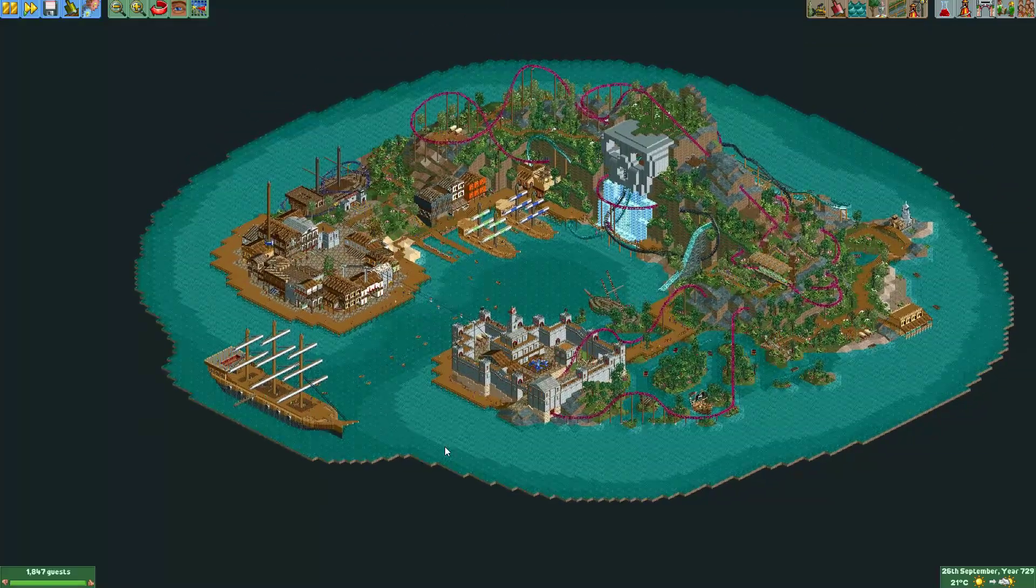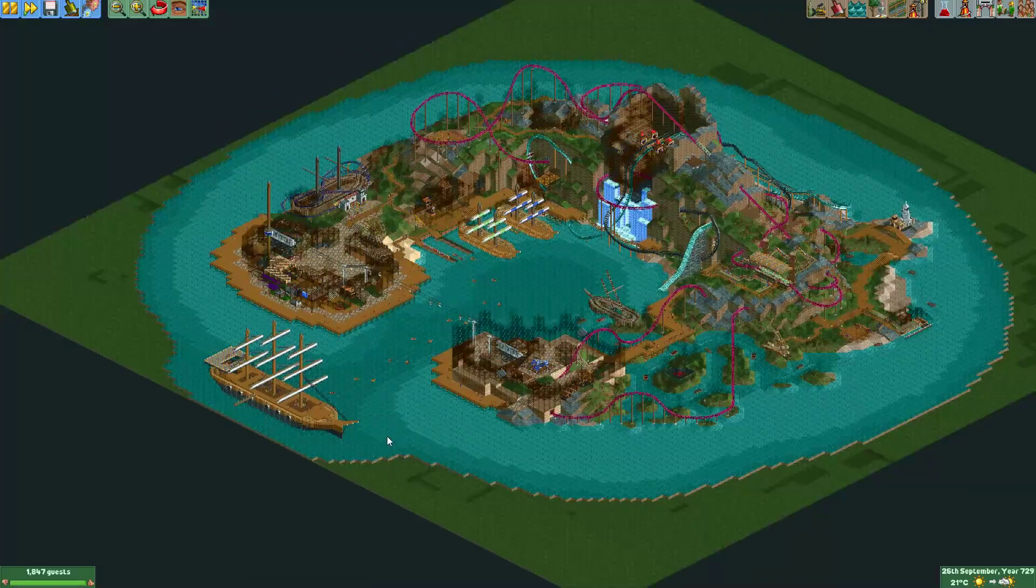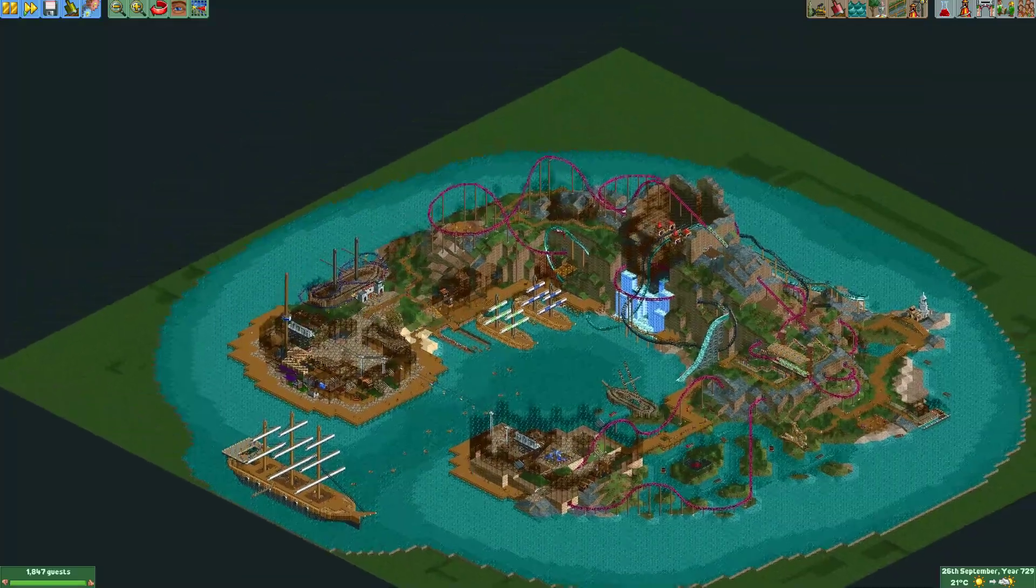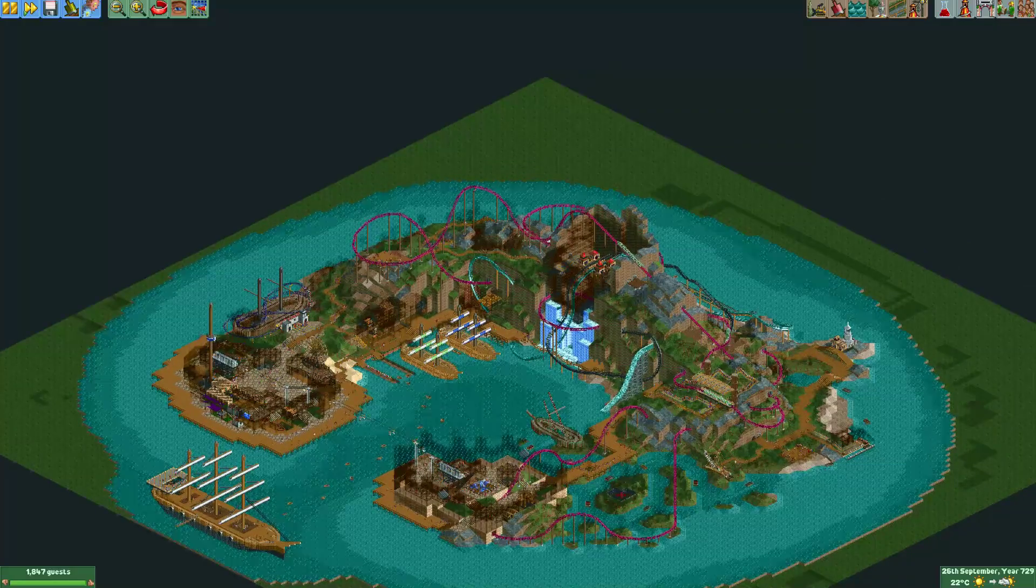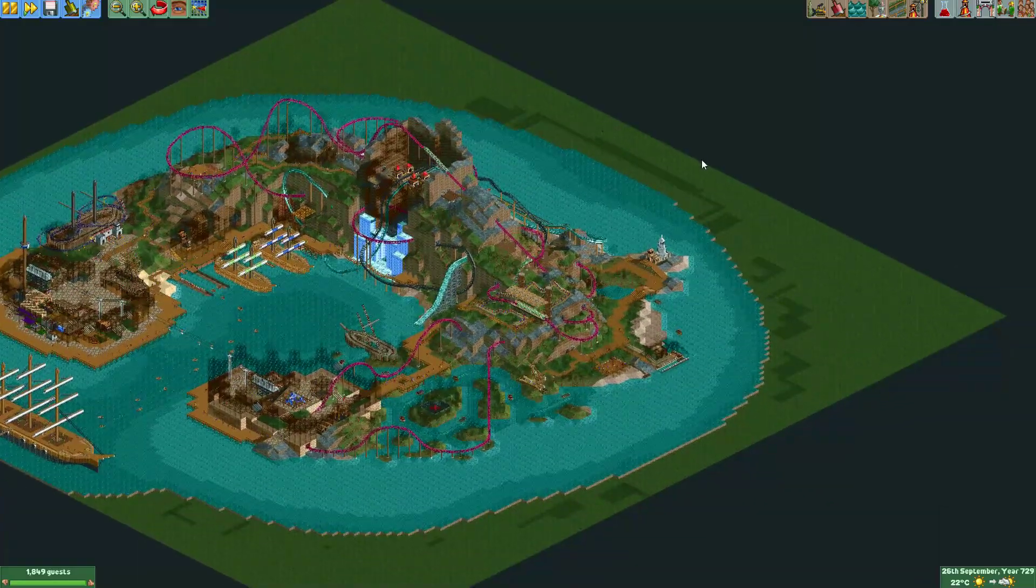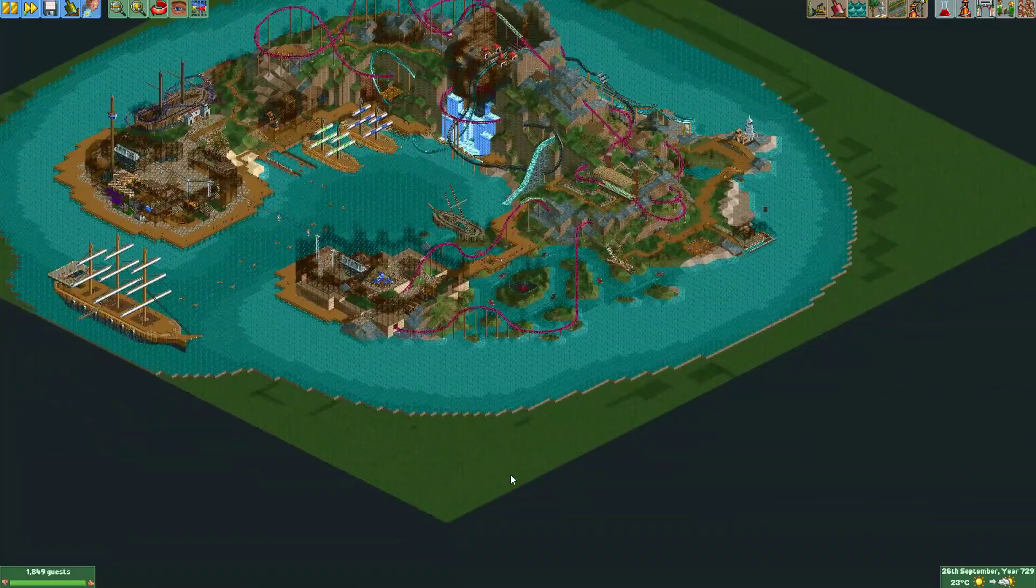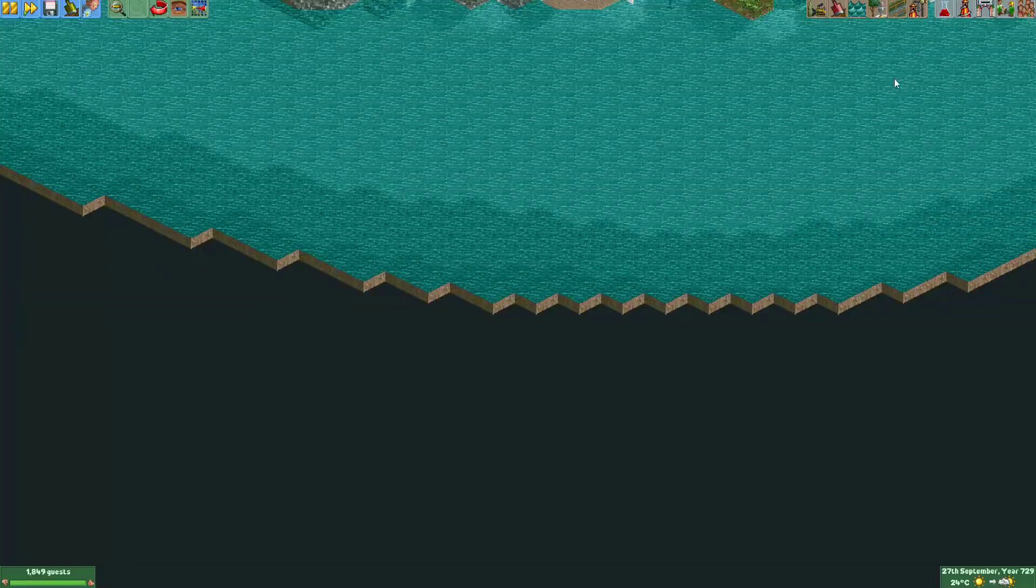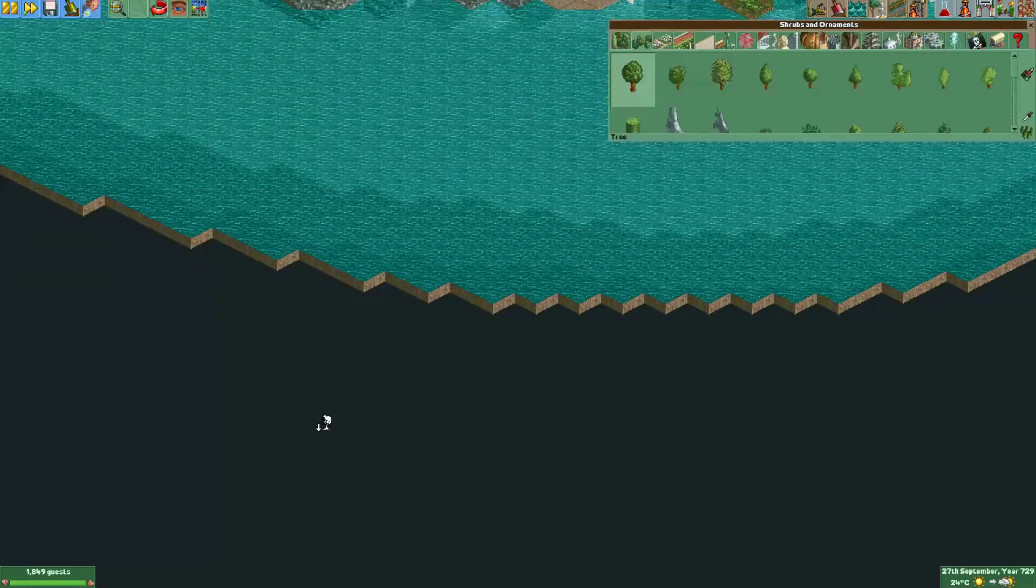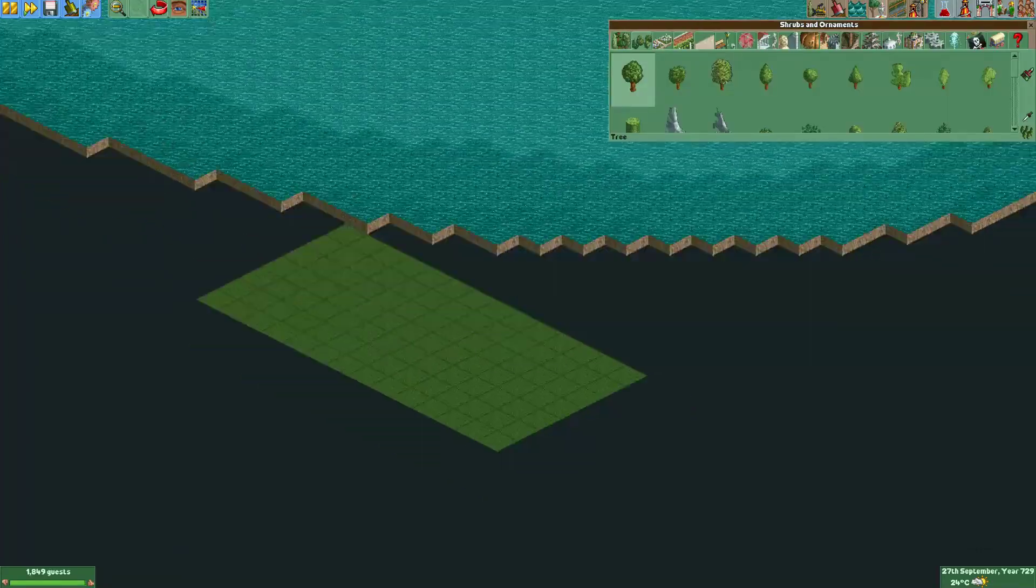You can see it clearly if I make the scenery see through. You can see there's actually lots of objects placed here. You can also see it when I remove several of them.